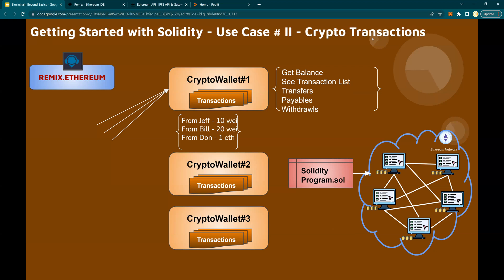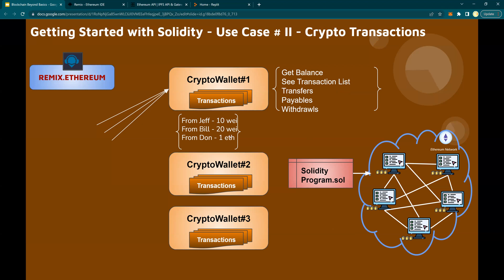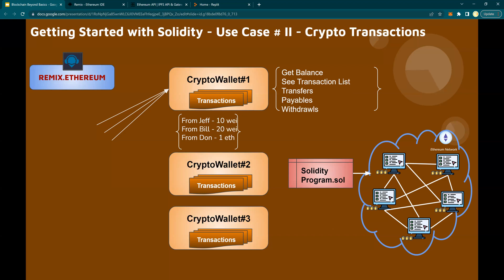The second use case would deal with crypto transactions. Instead of having a bank account like in the previous one, we'll replace it with crypto wallets. And then instead of dollar values, in the second use case we are going to use Wei and Ethereum cryptos. Instead of bank accounts, we'll have crypto wallets. We will also add payables and withdrawals functionality from the crypto wallet. So you have Jeff, Bill, and Dan now doing transactions in cryptocurrencies.